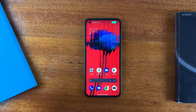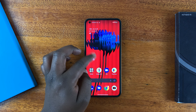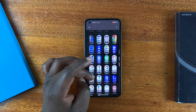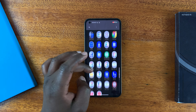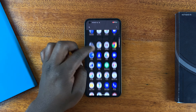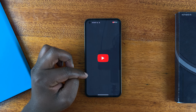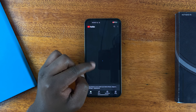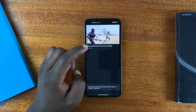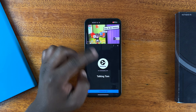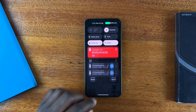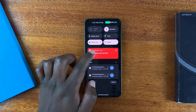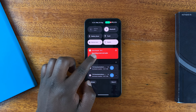To start your screen recording, tap on Start. You should see a three-second timer on top, then a quick beep and screen recording is now going on. Right now it's recording everything I'm doing on the screen, recording my voice, and if I open a YouTube video it's going to record the internal audio of that YouTube video as well.